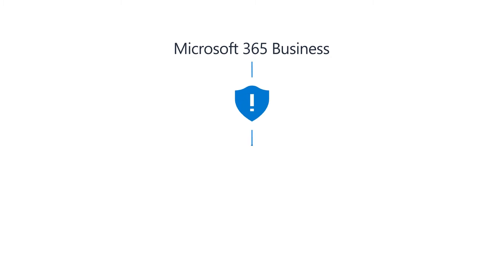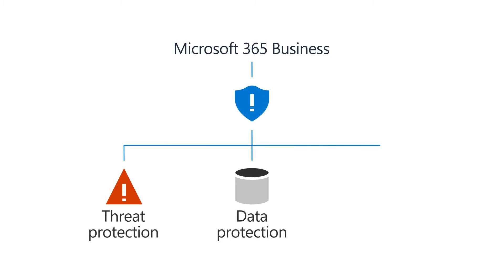Microsoft 365 Business helps you protect your company from online threats and unauthorized access, as well as protect and manage data on your phones, tablets, and computers.